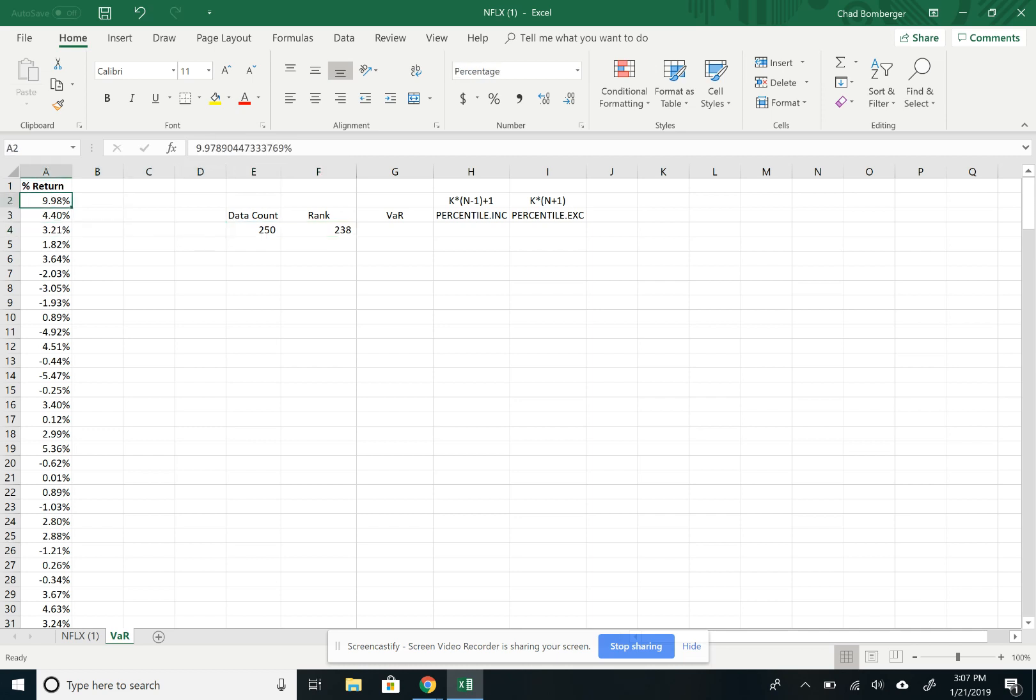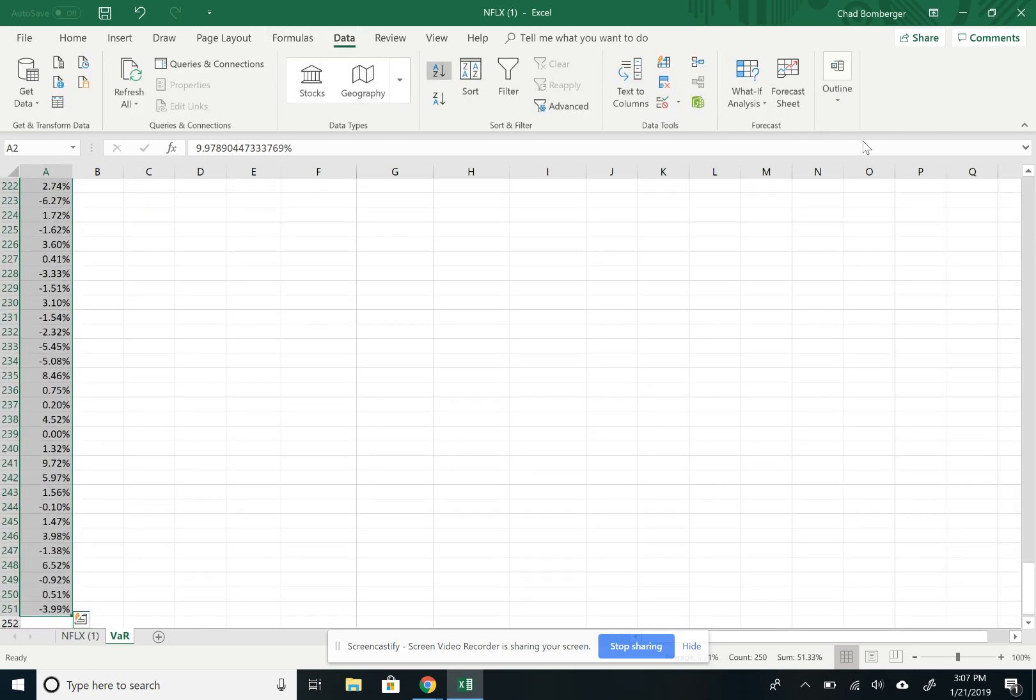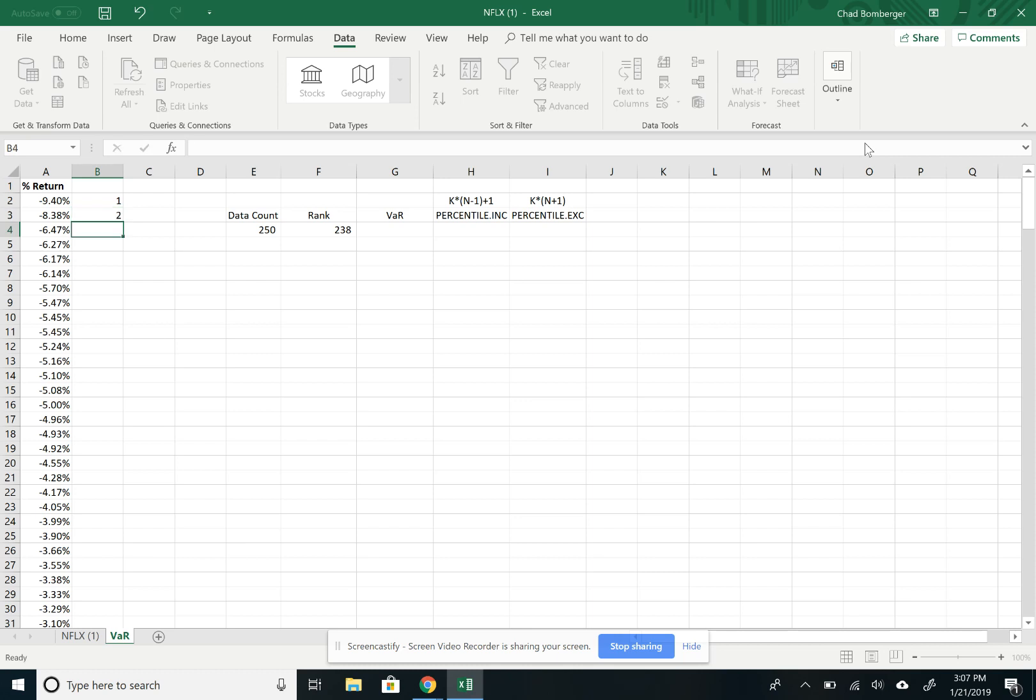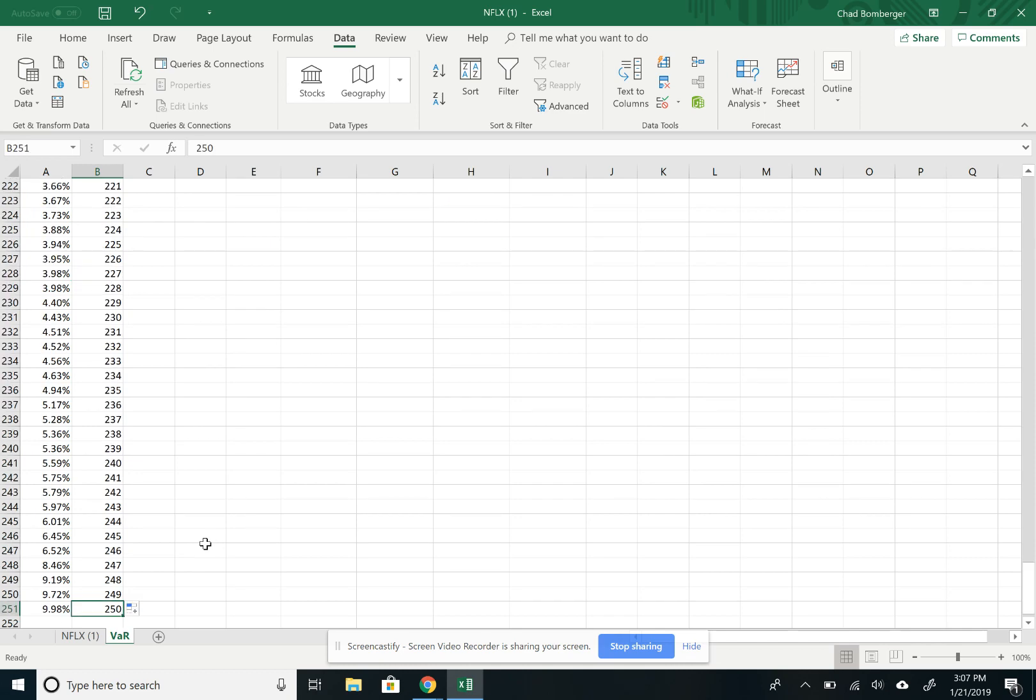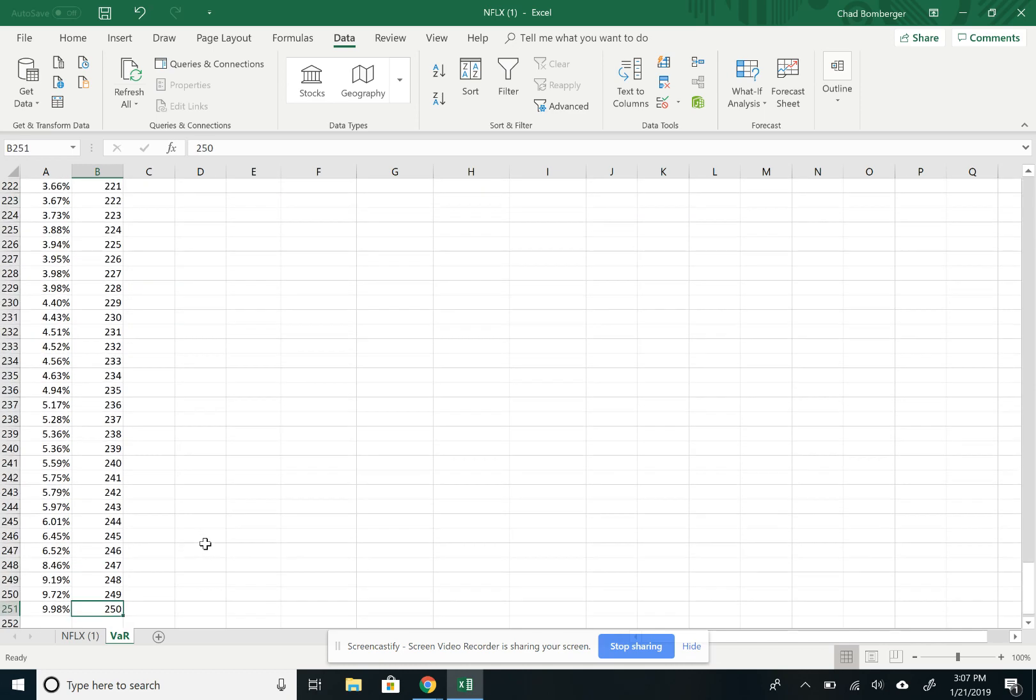So now we want to sort the data from smallest to highest, and then we're going to rank it. So we type in three here and extend it down. And we have all 250 data points ranked.